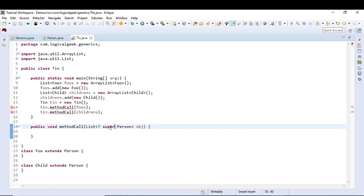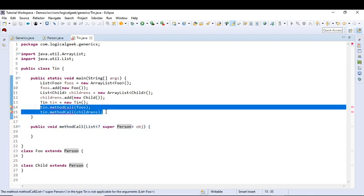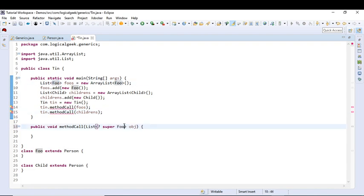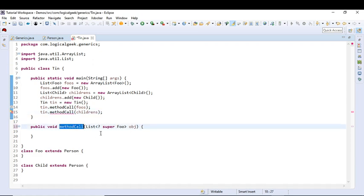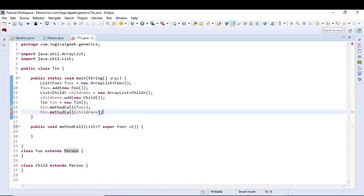This suggests the compiler that this method will only accept list of type Person or super type of Person. So as you can see we are getting compilation error here. If we change this Person to Foo, now this method will only accept list of type Foo and Person. Let us remove this method call.